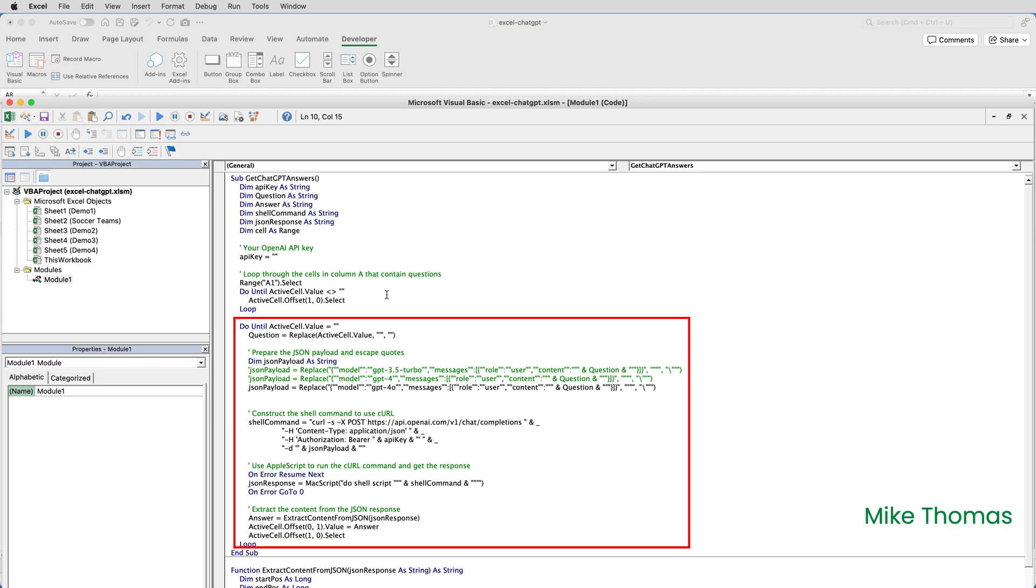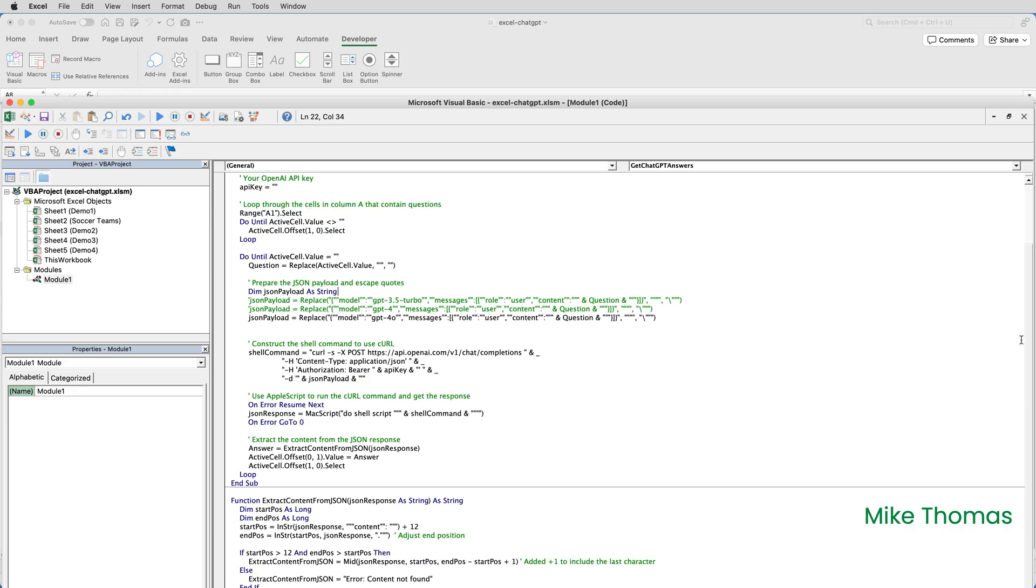And this part is the meat of the macro. It loops through the cells in column A, the content of each cell being treated as a prompt, with the apostrophes being replaced by nothing. That gets submitted to ChatGPT, and the response from ChatGPT gets put into the cell in column B for that row. If ChatGPT can't return an answer, it displays error content not found in the cell, and that's what I was talking about before with the apostrophes.